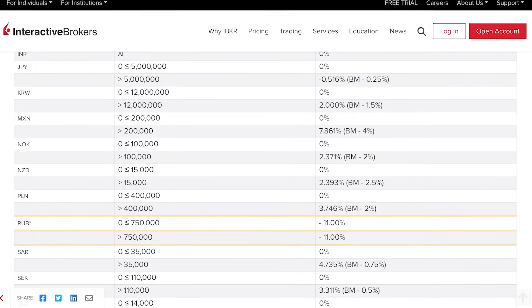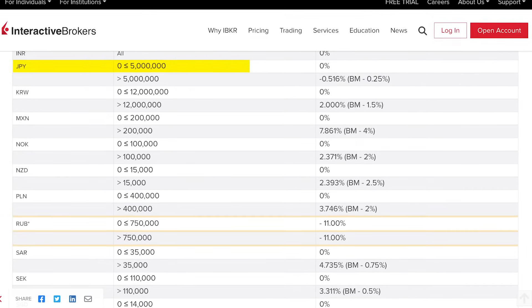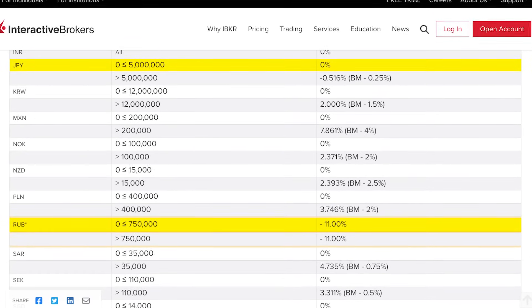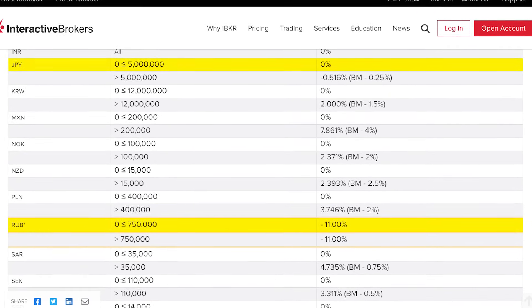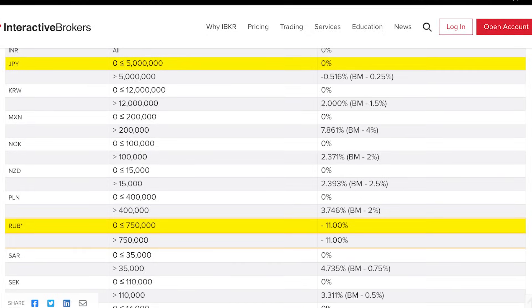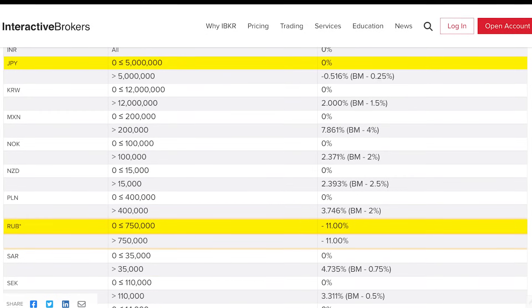Second, as of making this video, both the Japanese yen and the Russian ruble have negative rates — meaning instead of earning interest, you are actually paying interest to IBKR. So avoid holding Japanese yen and the ruble in your account. Once you have funded the account, immediately convert those currencies to something else.